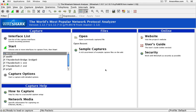Hi everyone, this is Anson from ansonalex.com and in this video I'm going to provide a basic tutorial for using Wireshark, which is an open source network scanner and monitor that allows you to take a look at all of the traffic and even individual packets that are passing through the particular network interface card that you're looking at.